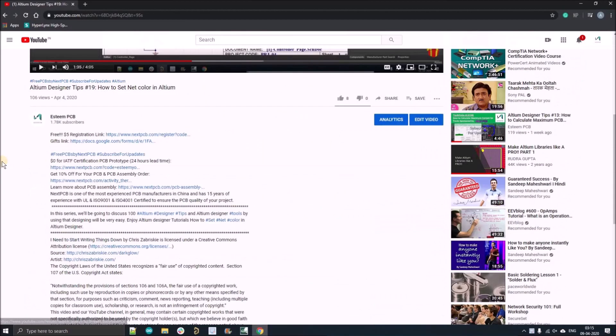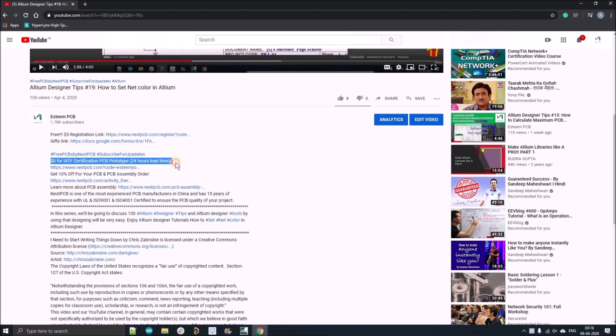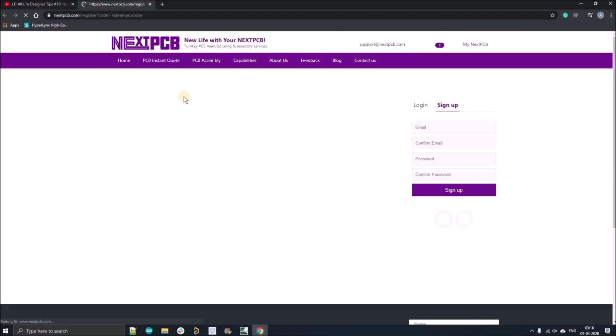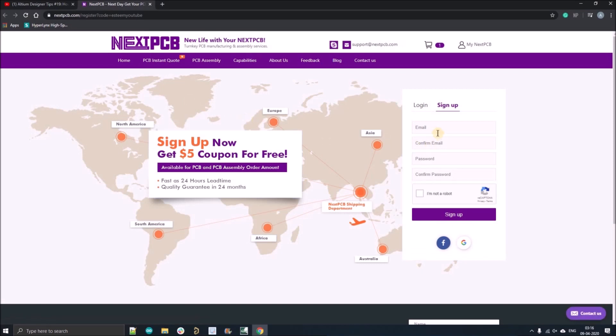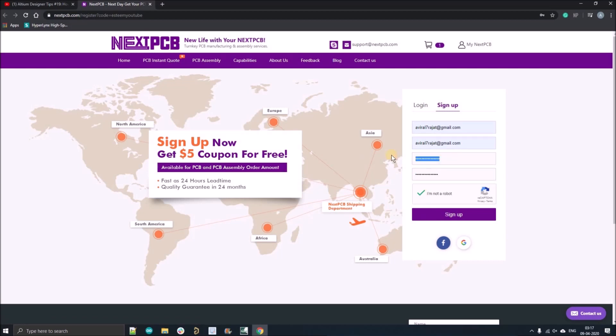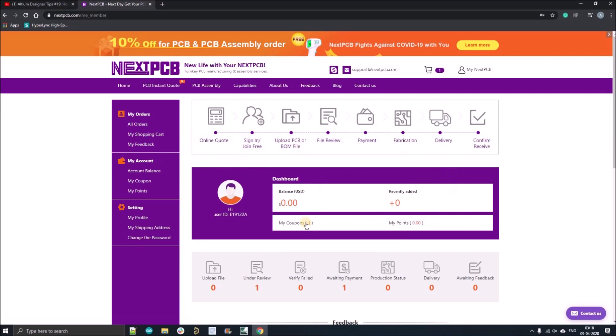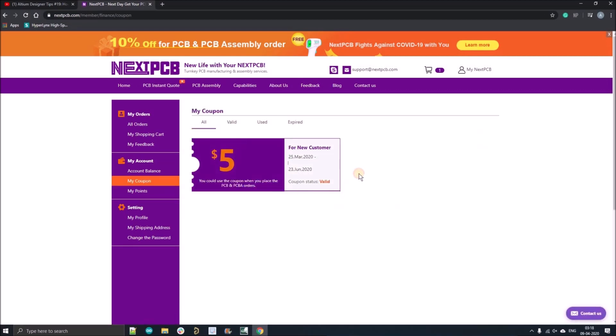But before going further here, I just want to show you guys how you can order your first $0 PCB from nextpcb.com and how you can apply $5 coupon. So click over the first link given the description, register yourself with your official mail ID. If you have already registered, just click over the login and fill your mail ID and password. And just after registration, you will get a $5 coupon.